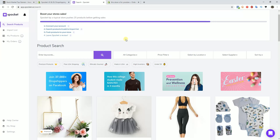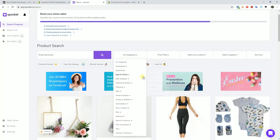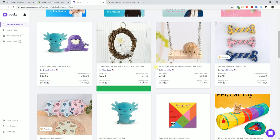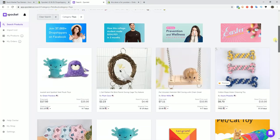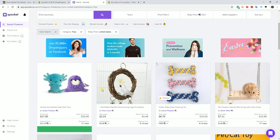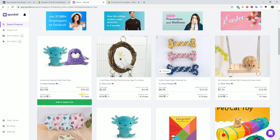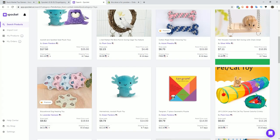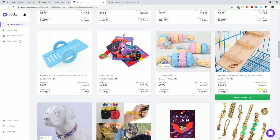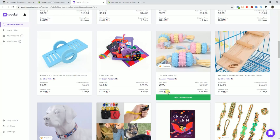Once you have a niche, you can throw some niche-related keywords in here and start looking for products. I'll show you what it looks like when you browse a category — I'll pick pet toys. You can see we have different pet toys here that we can add to the import list. If we want to sort by location, we can switch this to the United States for faster shipping. Now all products showing up are shipping from the US, and you can see shipping times estimated at 4 to 7 days, 8 to 14, 4 to 7.